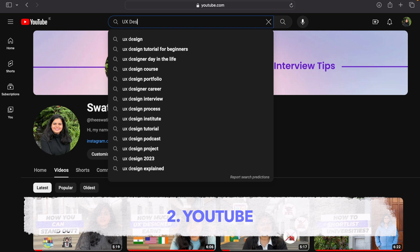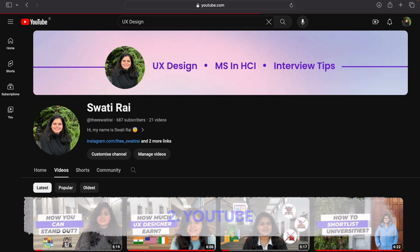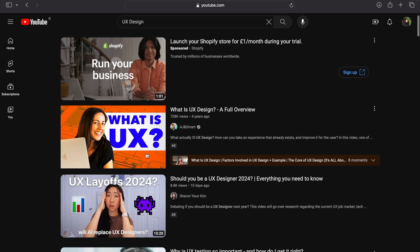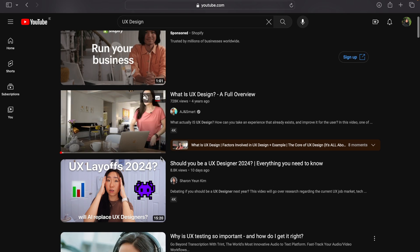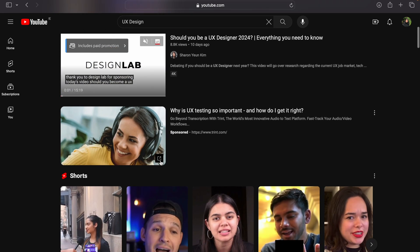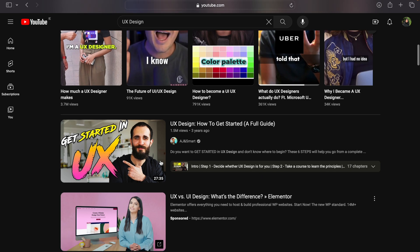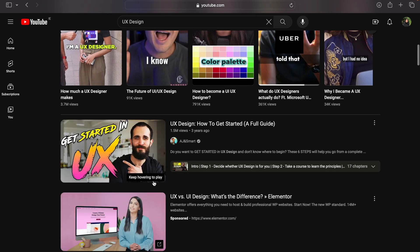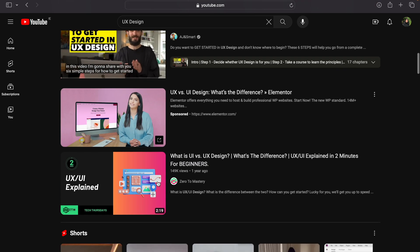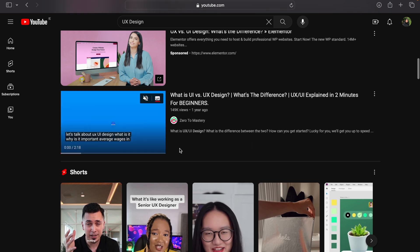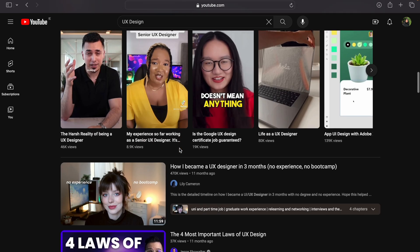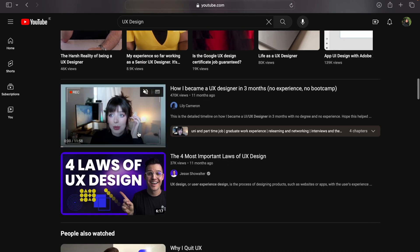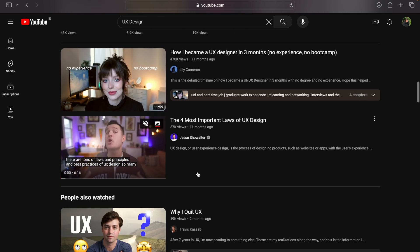the second thing: go on YouTube and write UX design, and now you can see videos about UX design. Like what is UX design, should you be a UX designer in 2024, how much does a UX designer make, how to get started in UX design. You can see all these things. You can go through a few videos and then you will have an understanding of what actually UX design is and what a UX designer does.